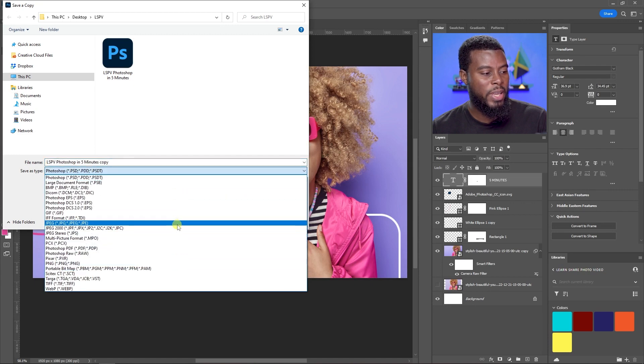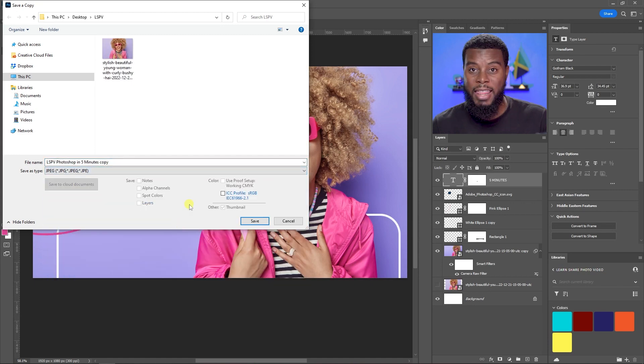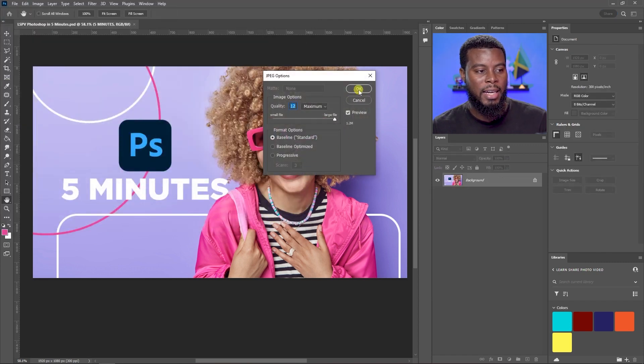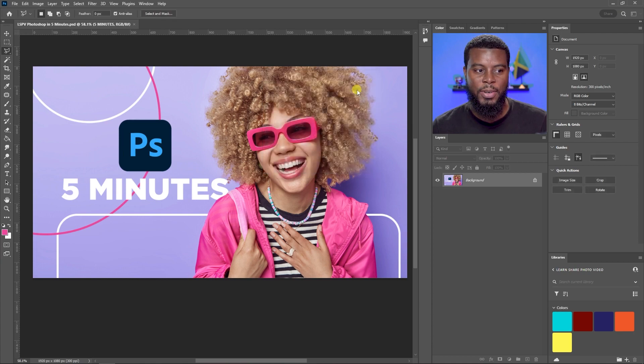Now let's export. Go to File > Save a Copy, choose JPEG or PNG, click Save, select quality options — I always choose Maximum — and click OK. That's all you need to do to design and export a YouTube thumbnail in Photoshop.